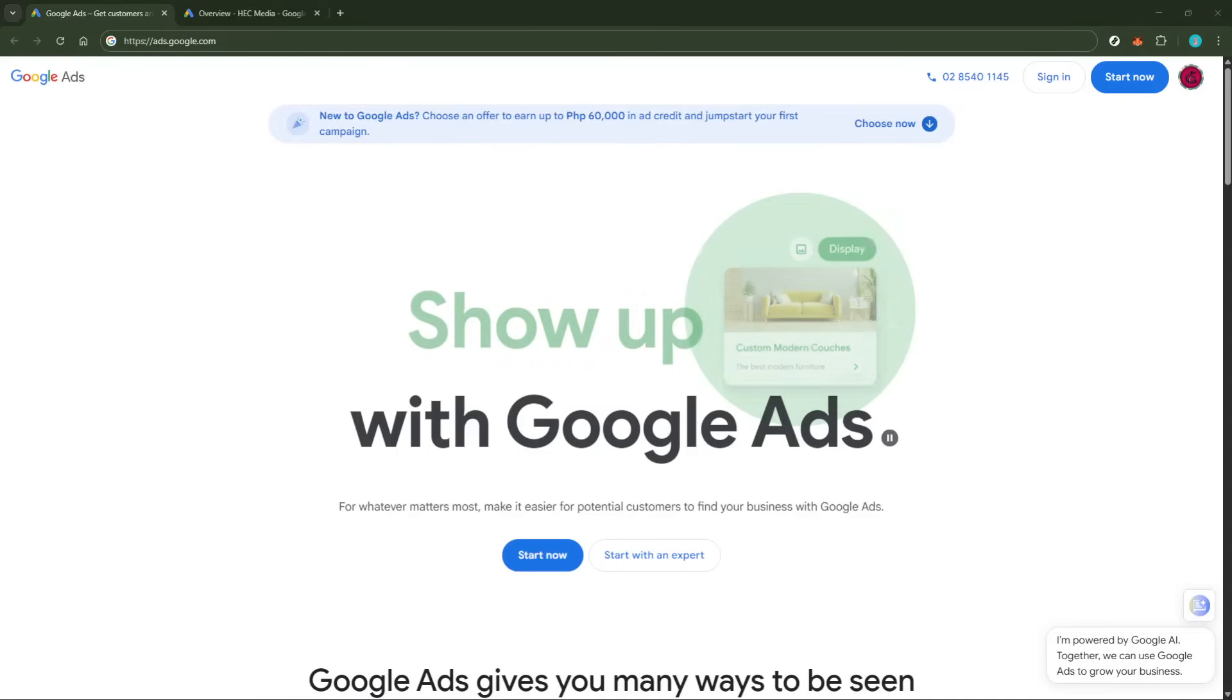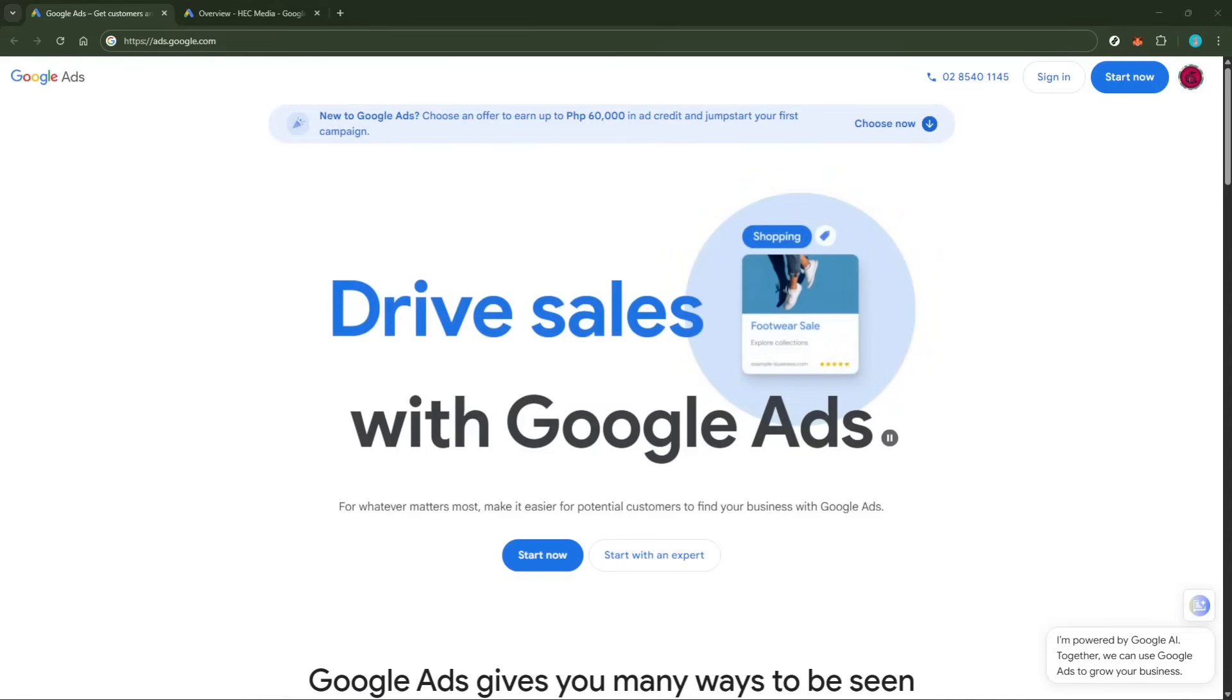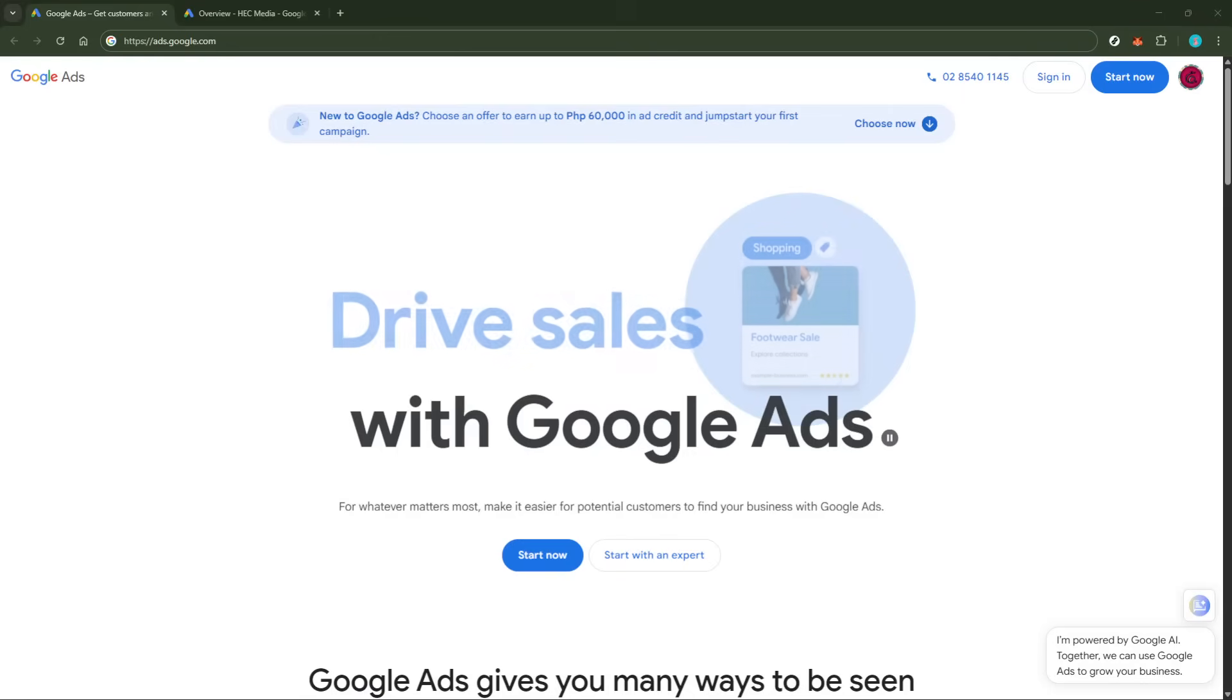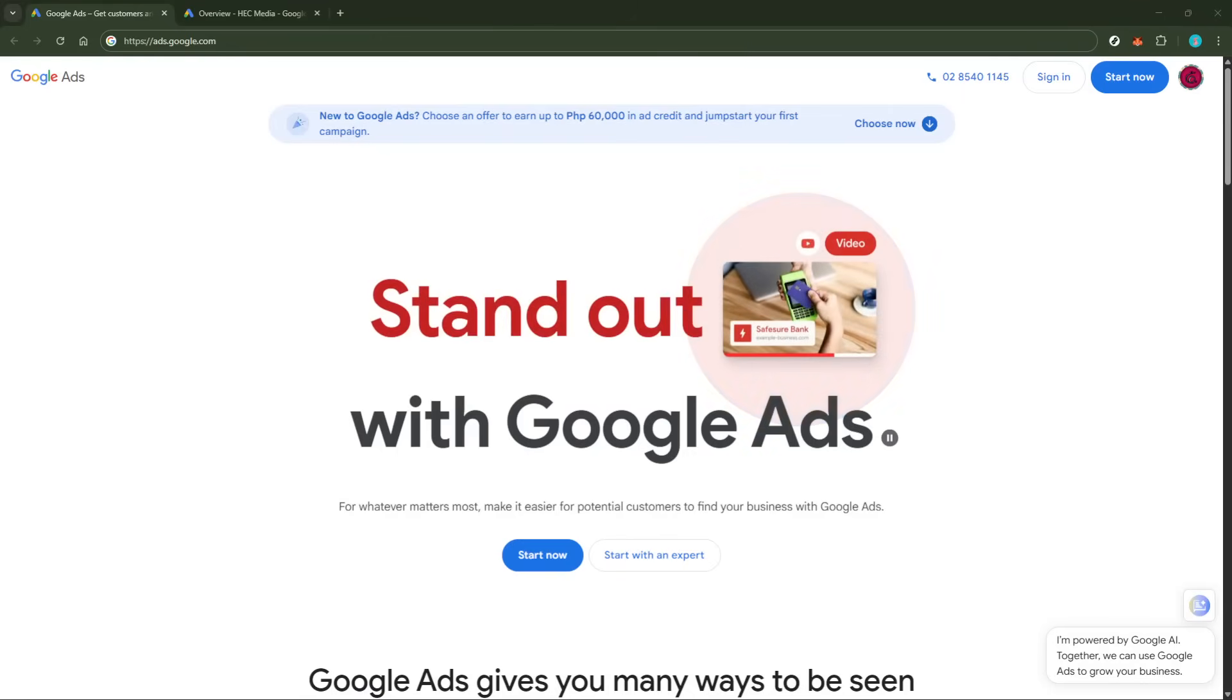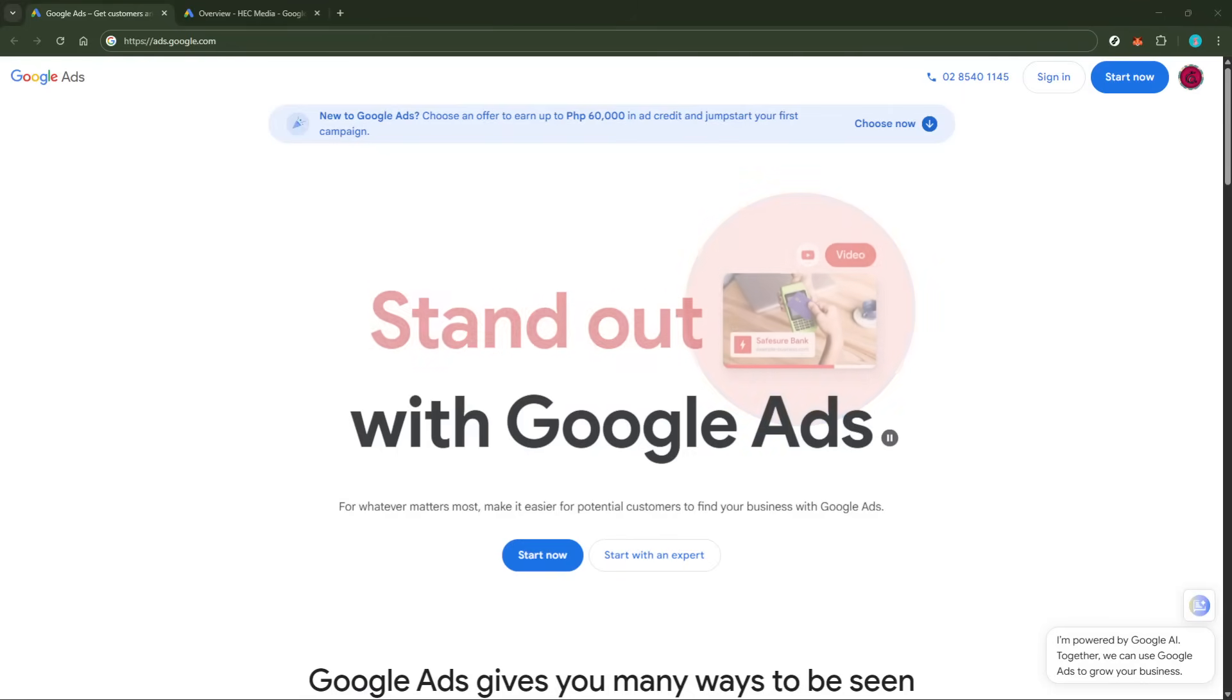In today's video, I'm going to teach you how to add assets in Google Ads in just five minutes. Adding assets to your Google Ads can significantly enhance the effectiveness of your advertising campaigns by providing additional information and increasing the visibility of your ads.